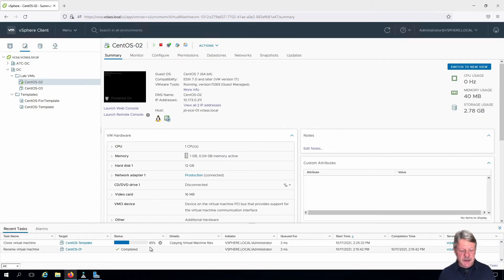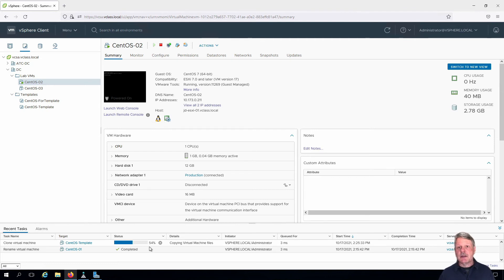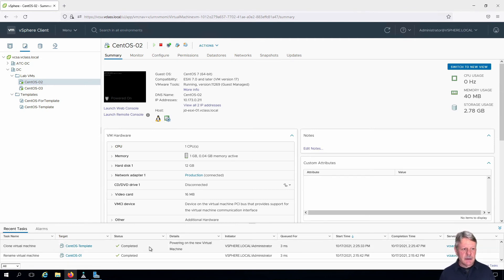We'll watch that this is complete so it won't take very long since the virtual disk is fairly small. That's done. Here's the VM. We can see it's powered on.